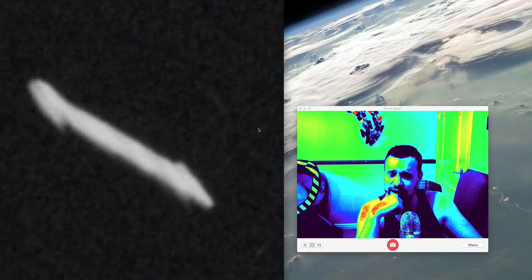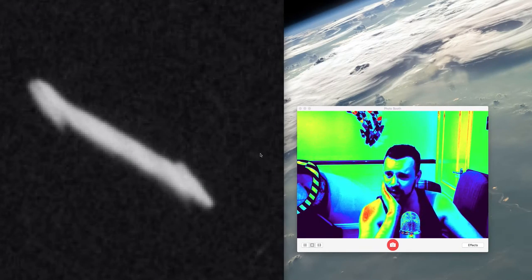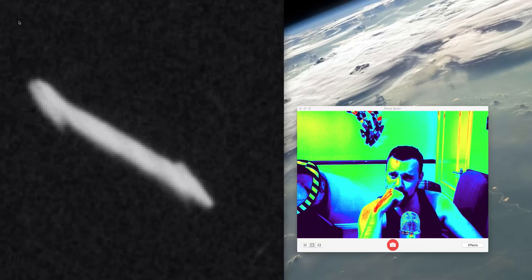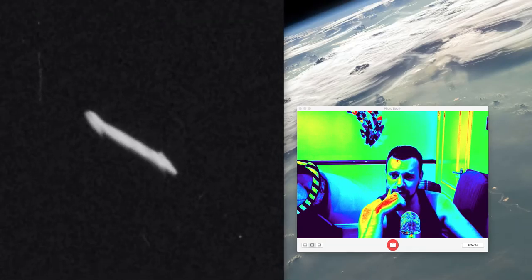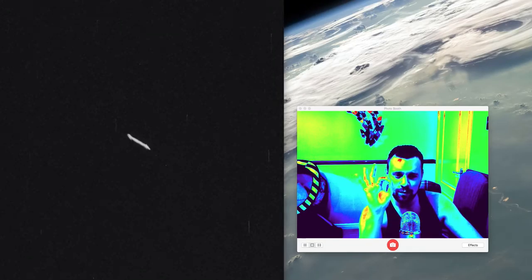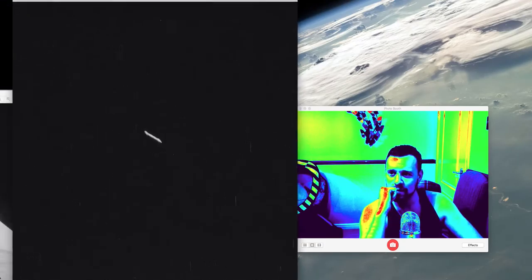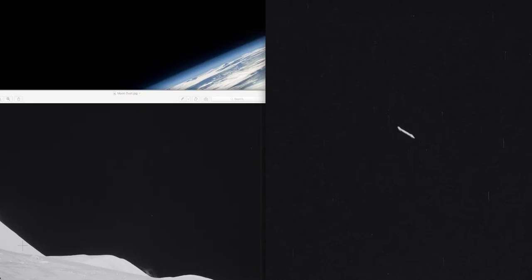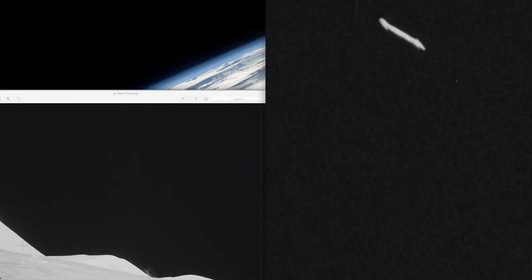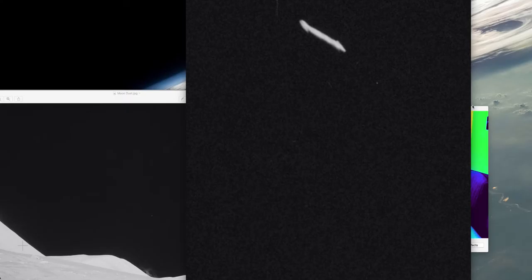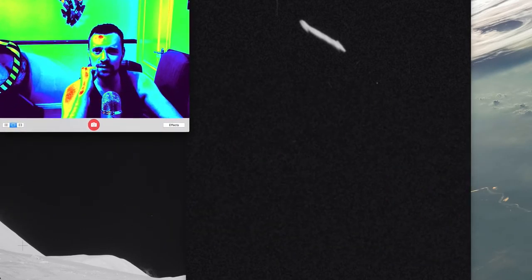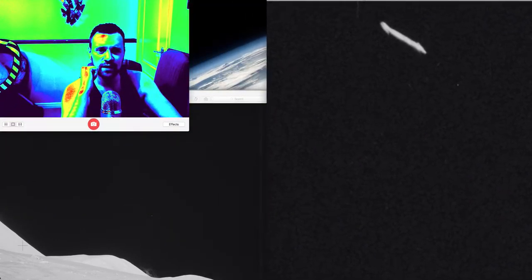That one there — for me, it's definitely something. There's a reason why I think it's something, and I'm going to show you that now. Let me just pop this over there — get myself sorted out.